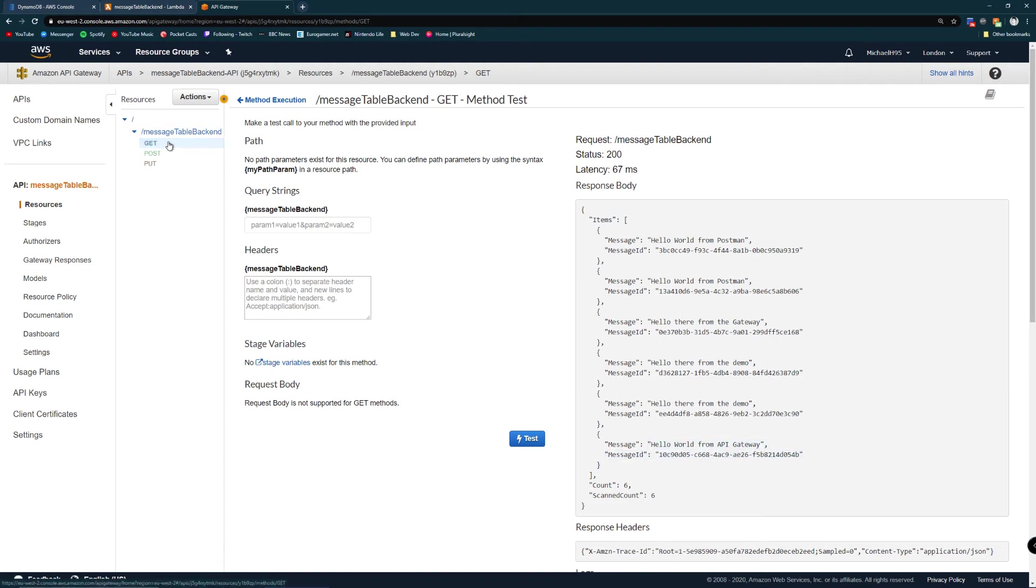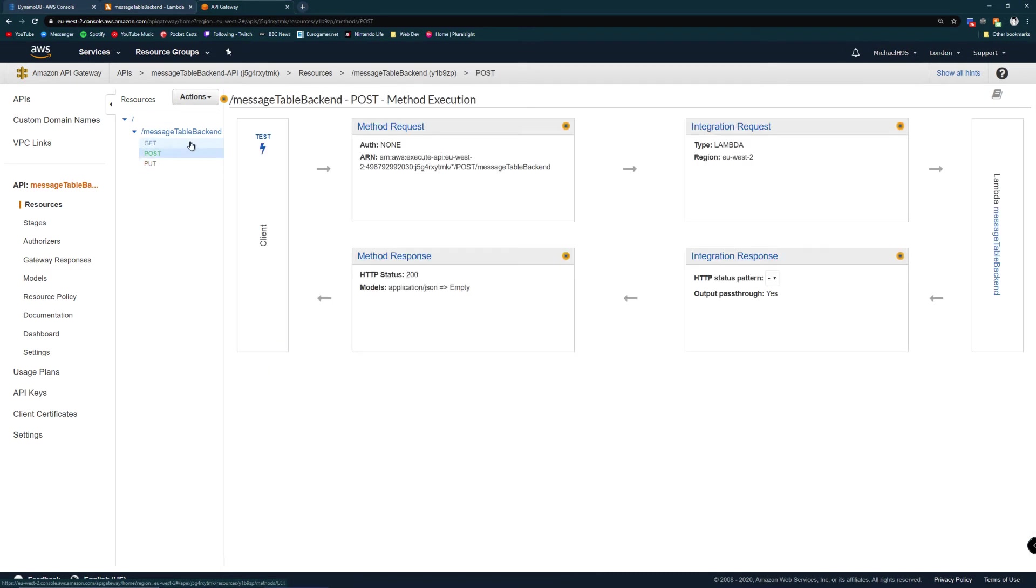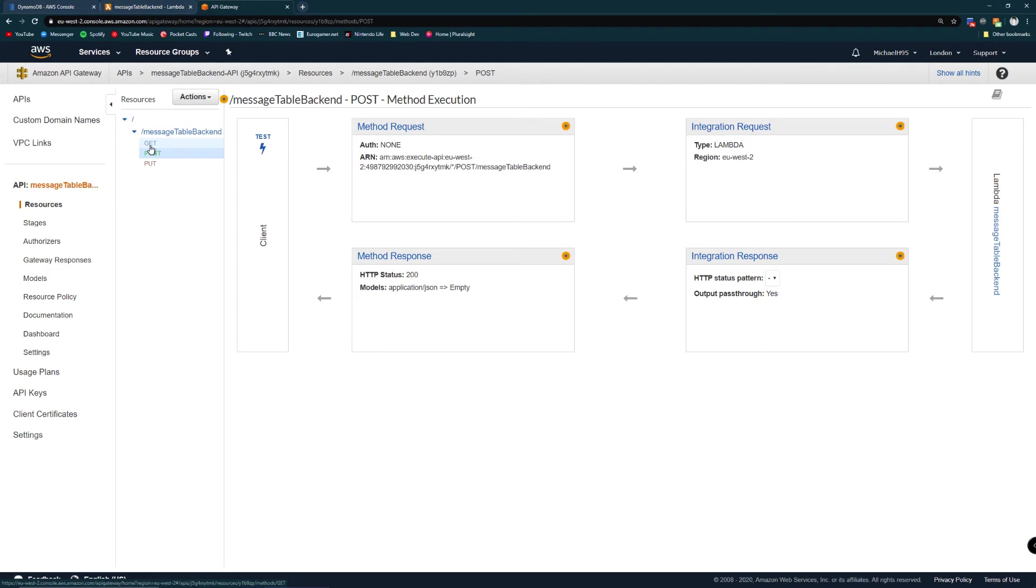So we now know that our database works, our lambda works and our API connection to the lambda works. This is brilliant. Now I want to connect to this API from outside of AWS. I need to set up a method for authorization. I could leave it open but that feels risky to me. So I chose the easiest technique which was API keys.